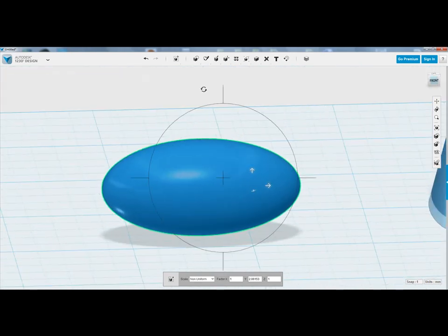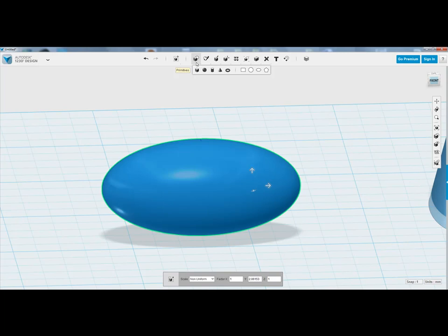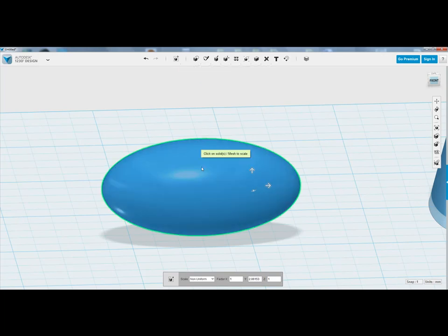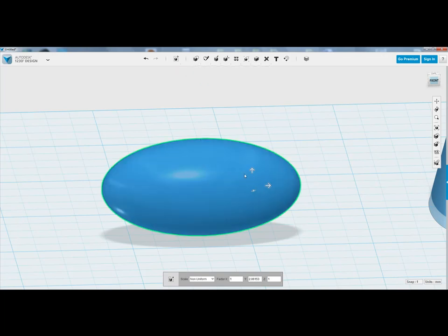So if you think about the primitives that we get given, yes we get given just basic primitives, but with the Scale tool, you can essentially start to pull and distort the primitive, so it becomes an altogether new primitive. For example, we just had a sphere, and now we've turned that into a Pill, which I think is really useful.